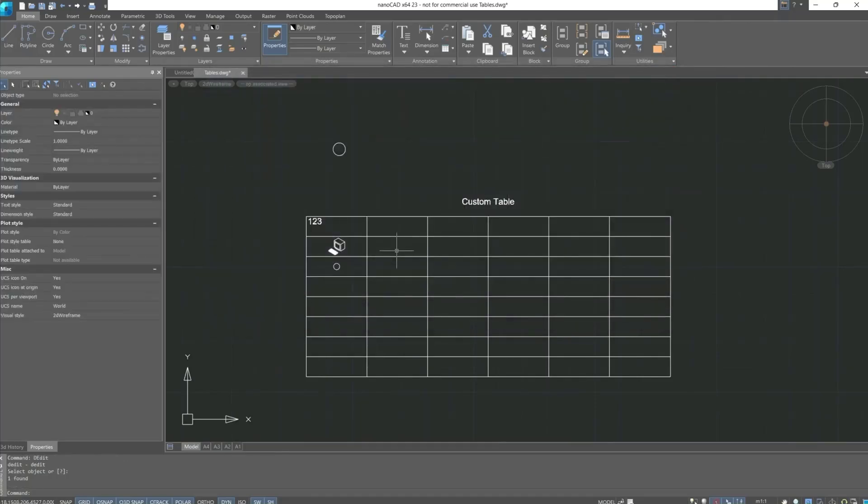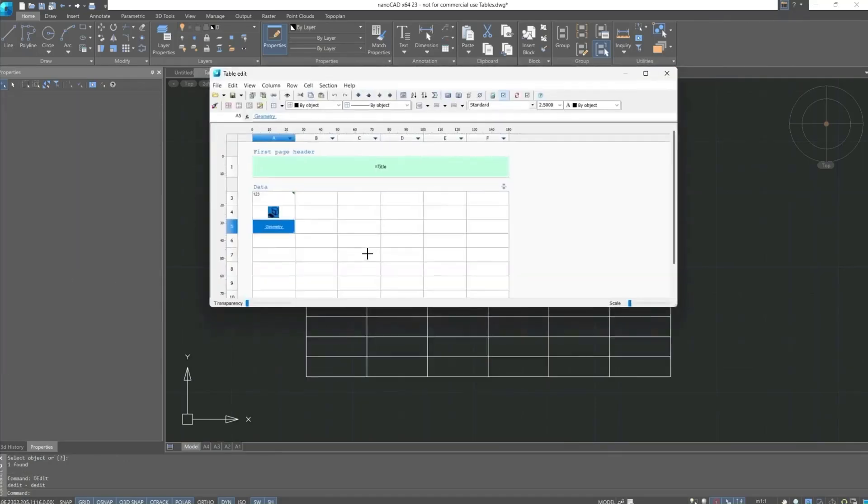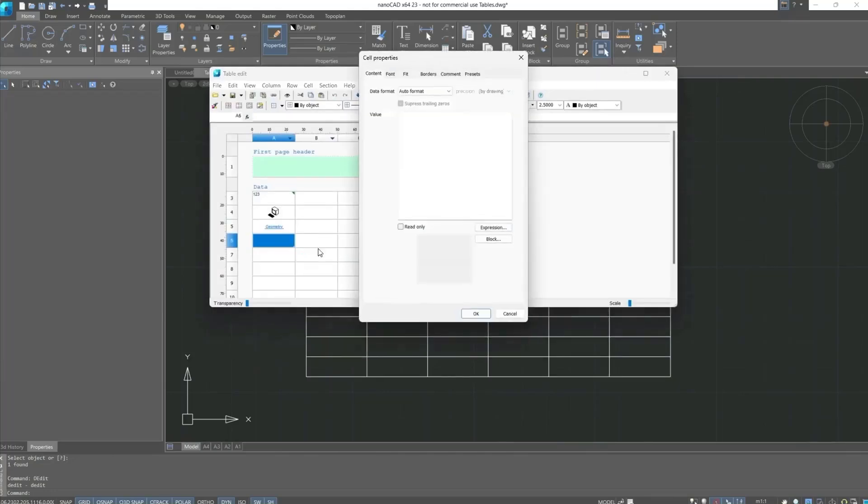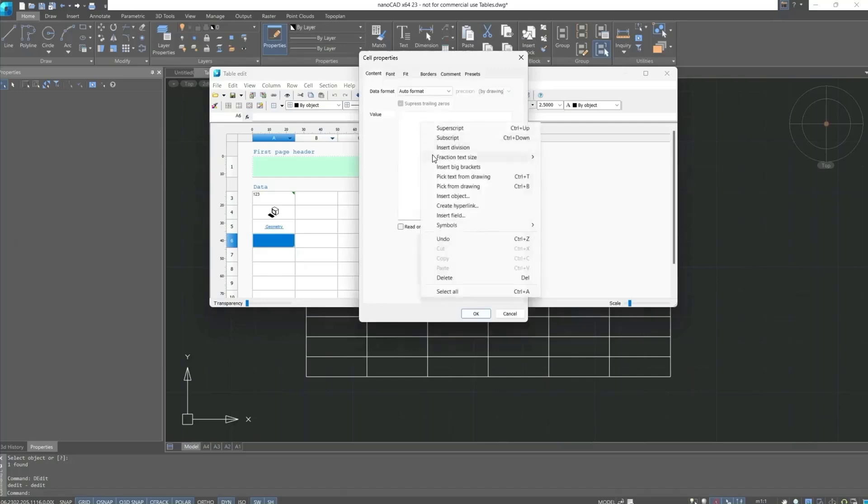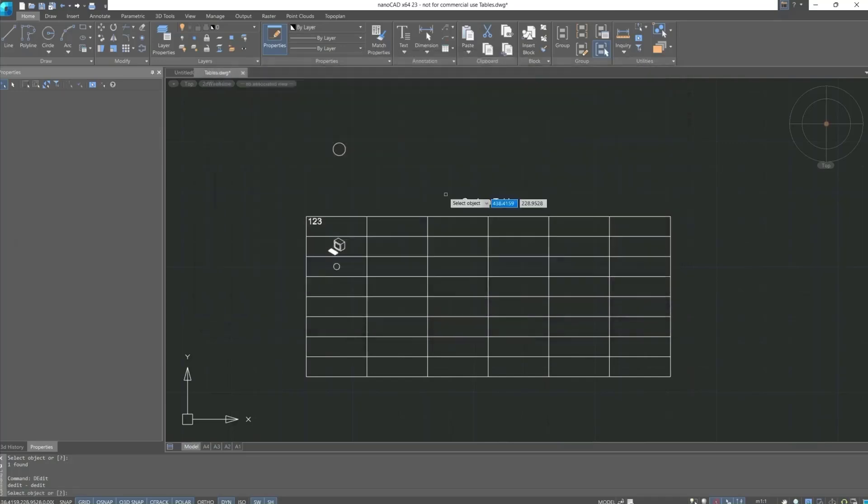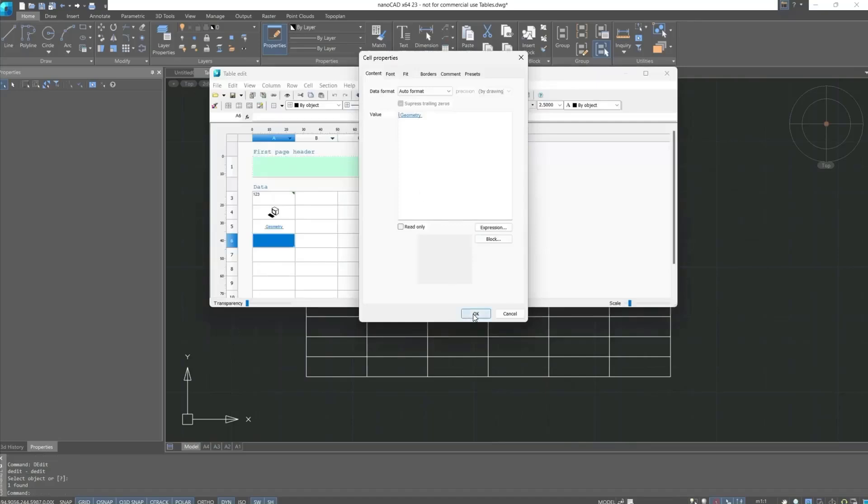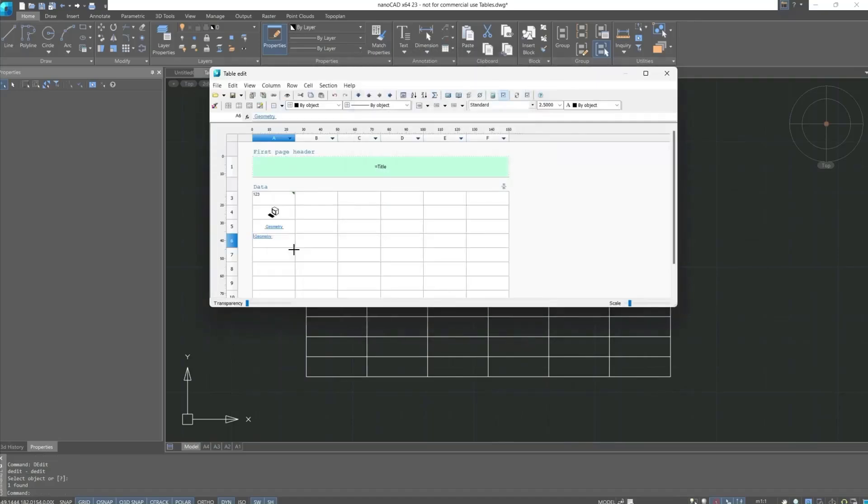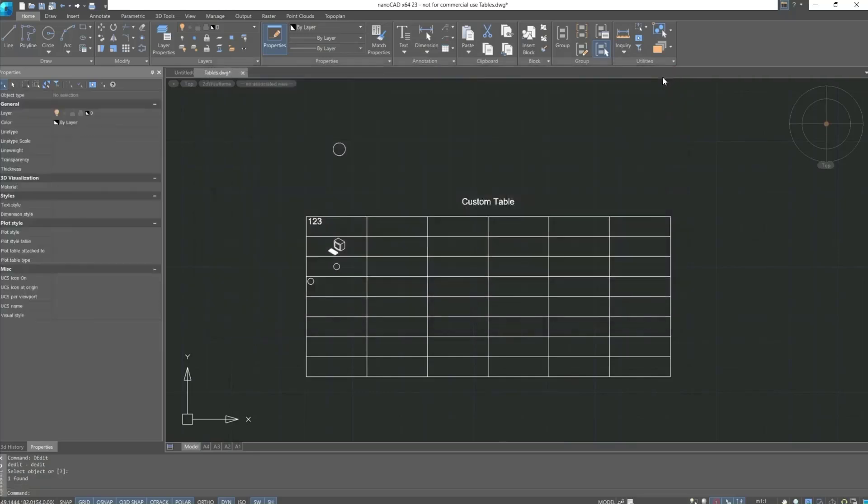We can also open the cell properties and insert the geometry in another way. Properties. Insert object. Choose the circle. Zoom the text height. And close the command.